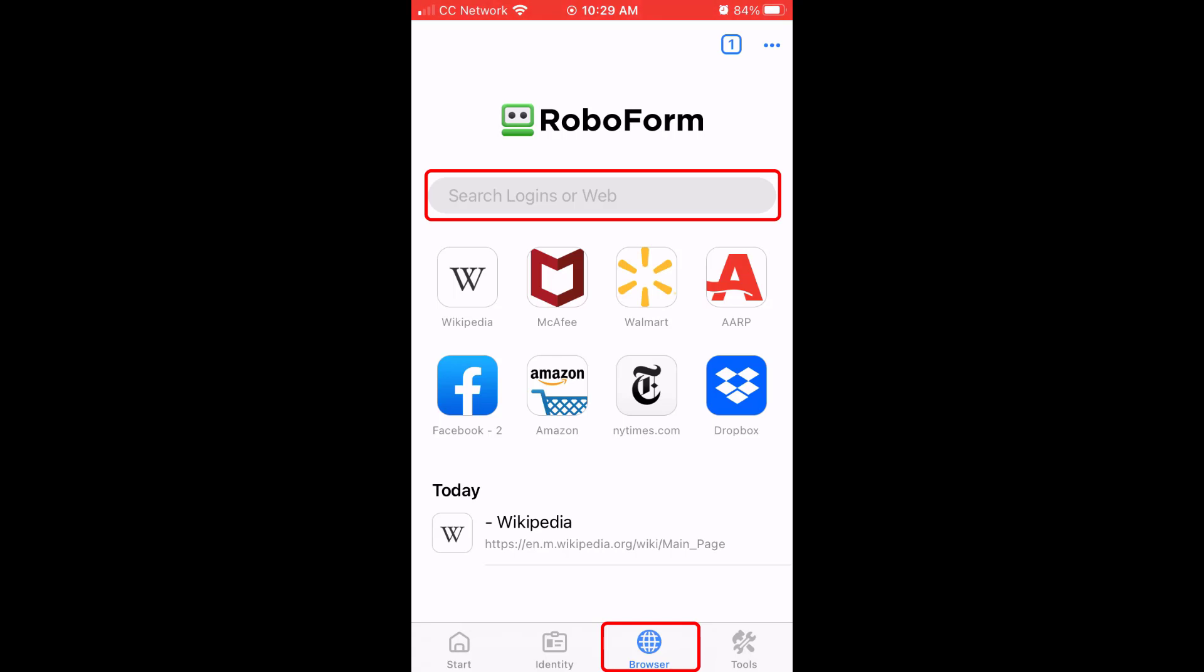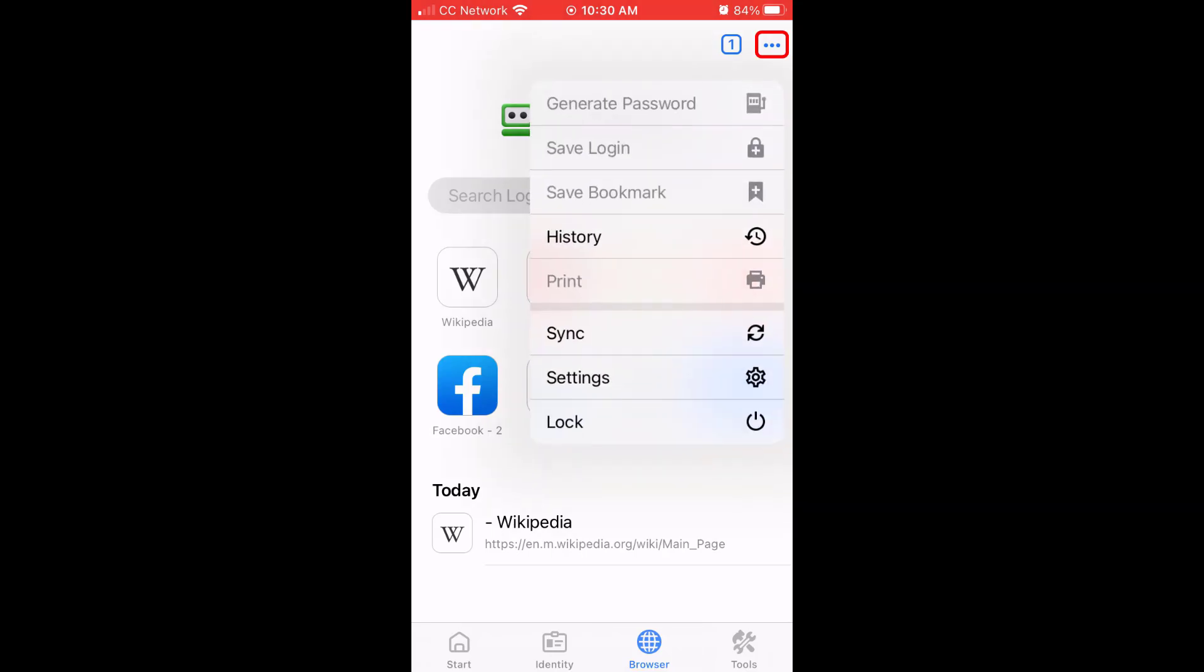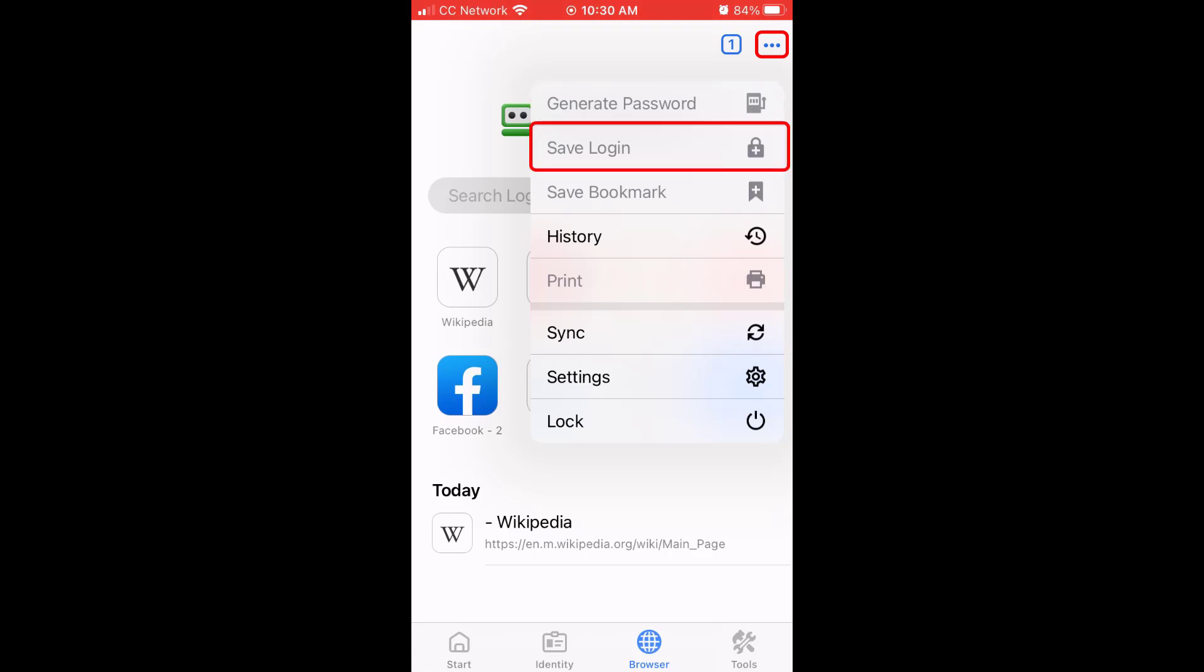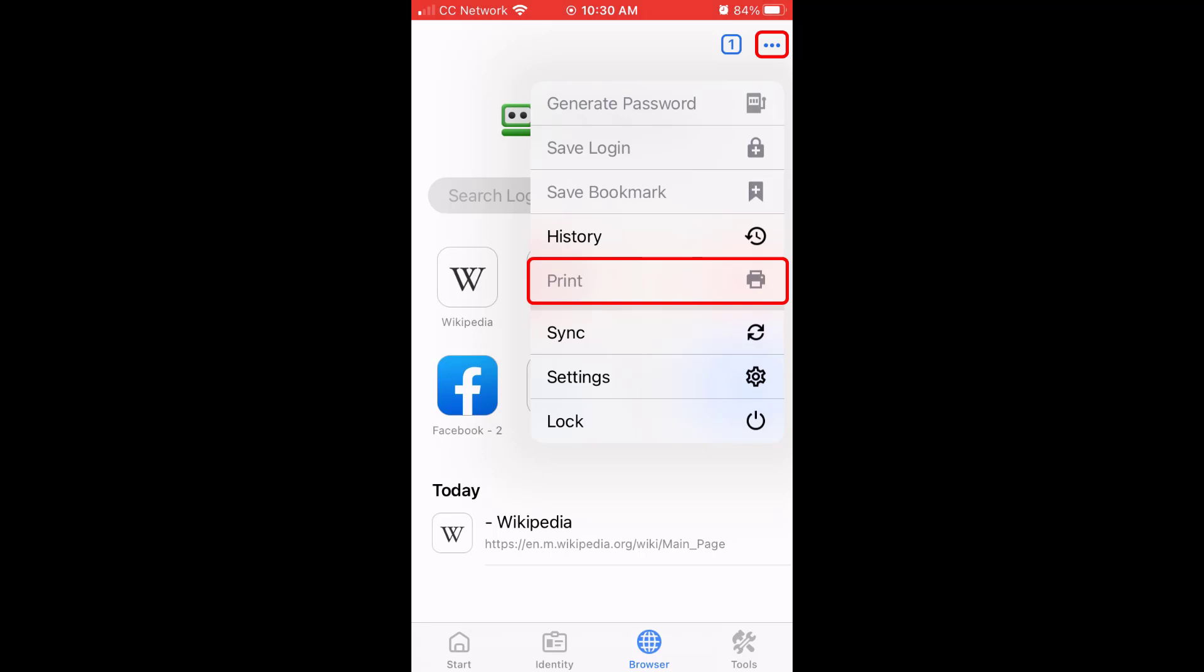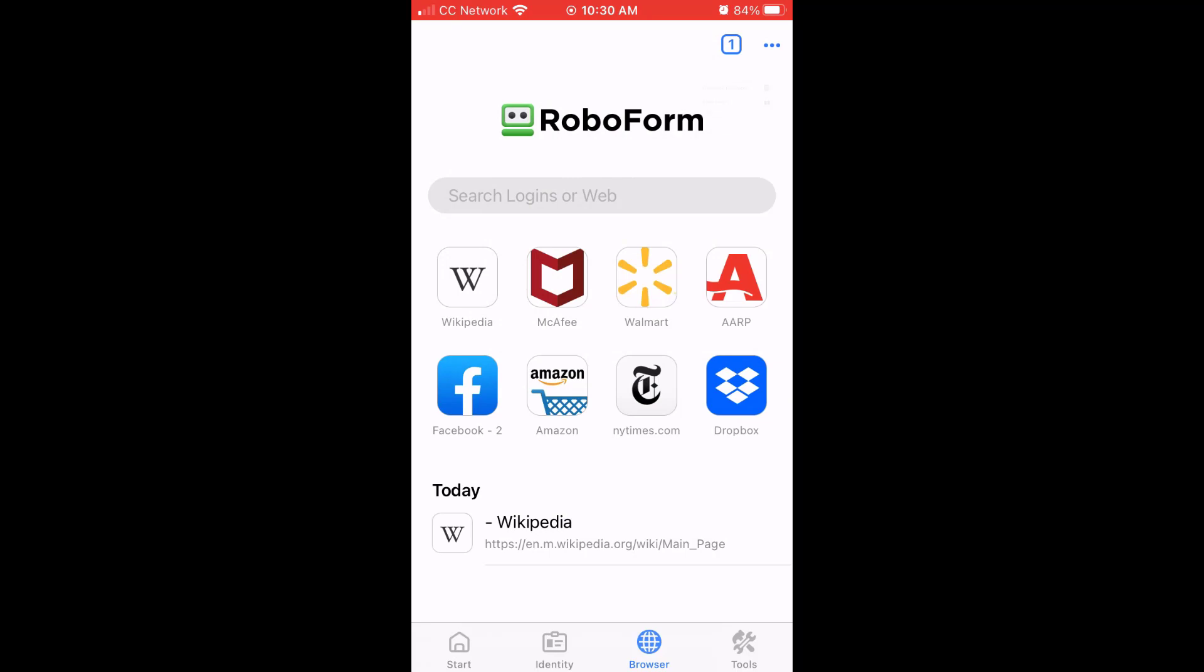While using the RoboForm browser, you can tap the three dots in the upper right corner to see the browser-specific options to generate a password, save a login, save a bookmark, view your search history, and print, as well as the global options to sync, view and edit your settings, and lock the RoboForm app.